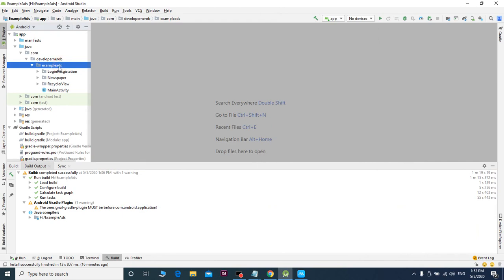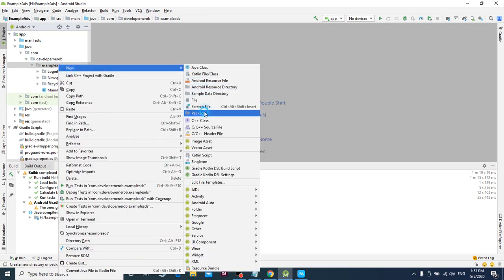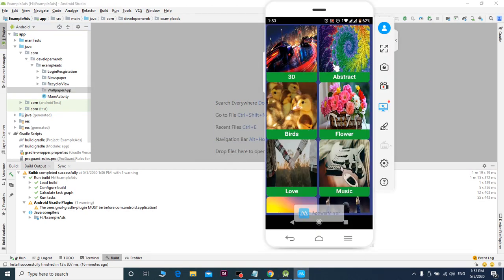I am going to start the wallpaper app. I am going to create the package — the package is at the bottom. We will have the wallpaper coding. I am going to call the wallpaper app. The wallpaper app is at the bottom. I will click the RecyclerView.